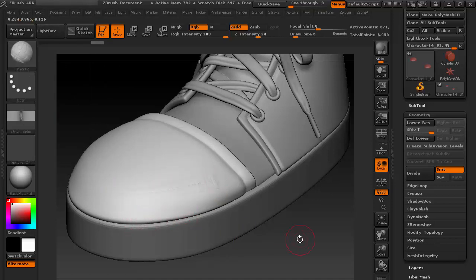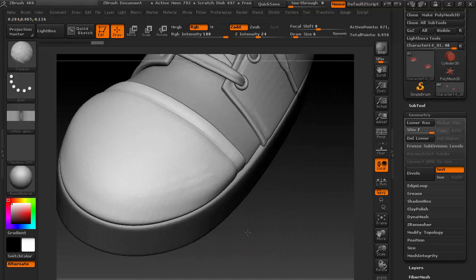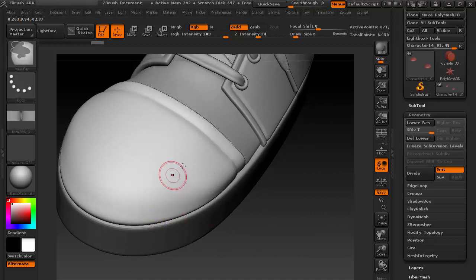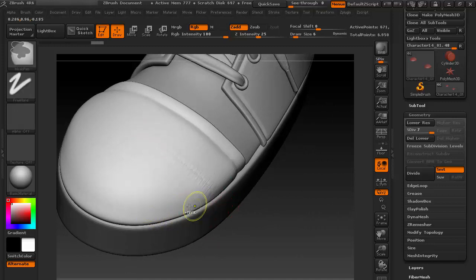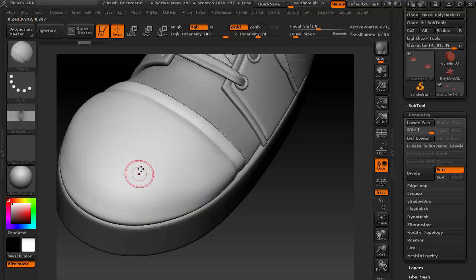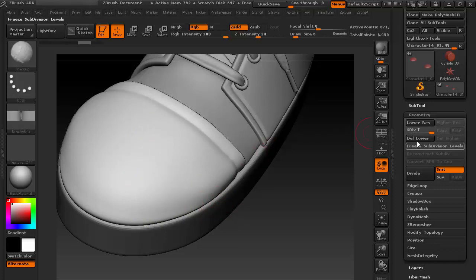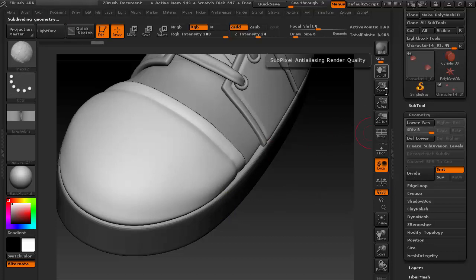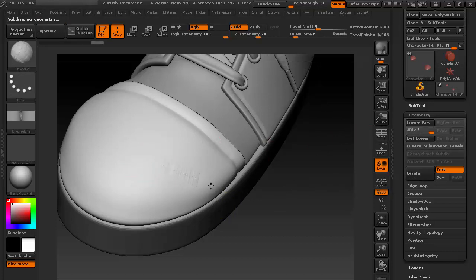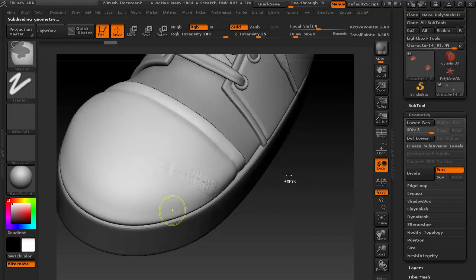Now as you can see, I don't have too much needed polygons there, so I'm getting this kind of effect. Let's divide it once more. Maybe this is the final time I'm dividing it.